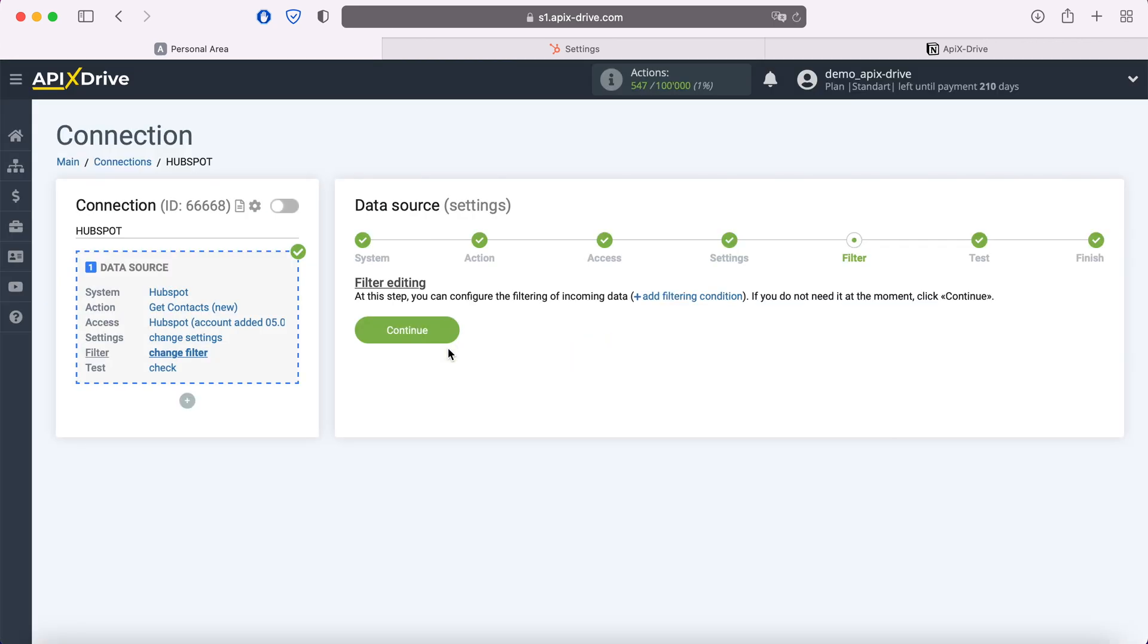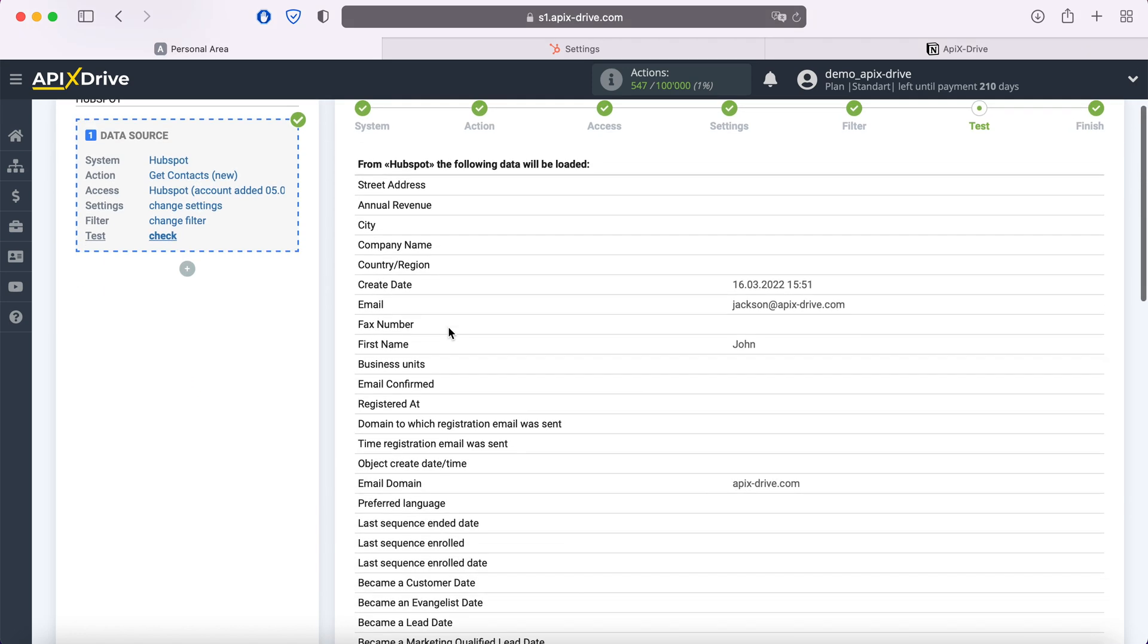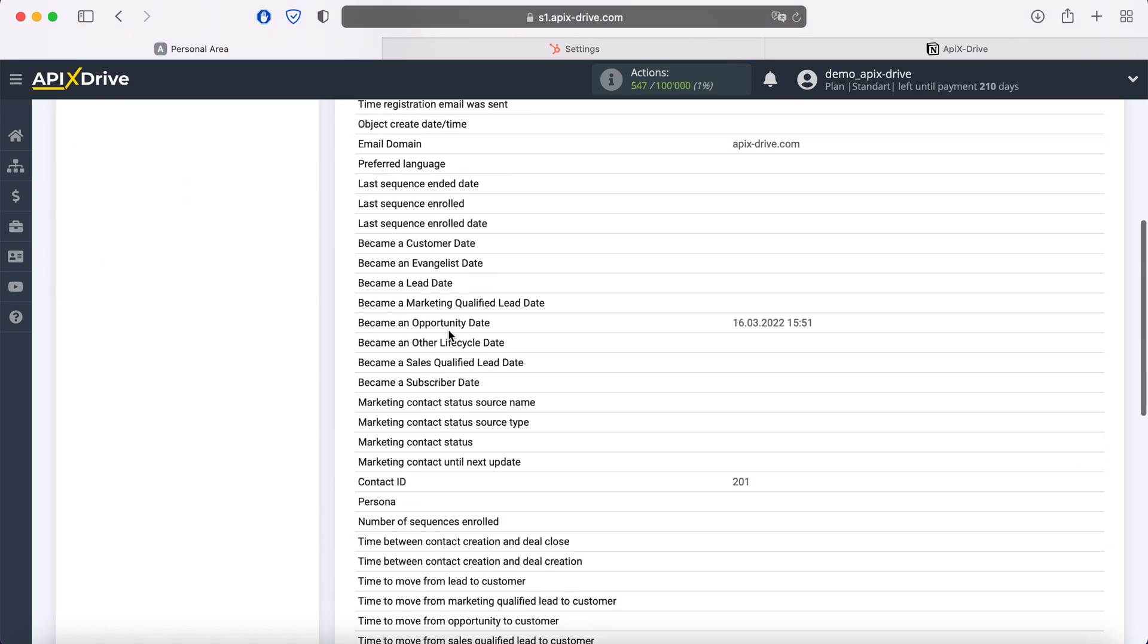At this stage, you can set up a data filter, in this case there is no need for this, so we also click continue. At this stage, you see data for one of your contacts, if everything suits you, click next.